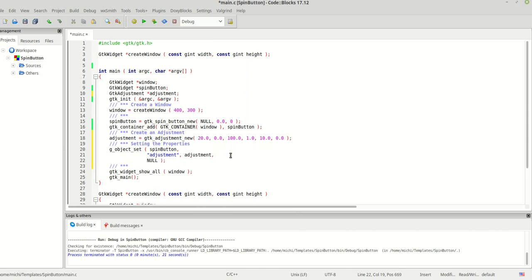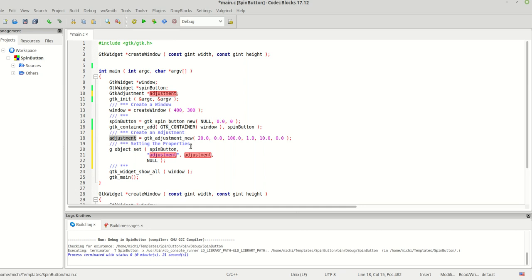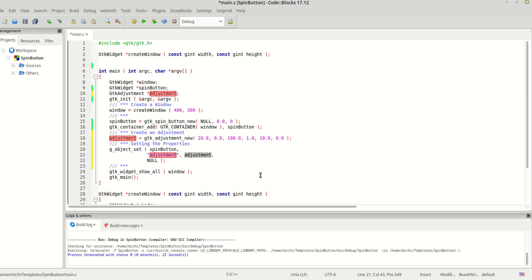Just to be clear: we created an adjustment with value=20, lower=0, upper=100, step_increment=1, page_increment=10, and page_size=0. After creating this adjustment, we are setting the first property on our spin button using g_object_set(), applying the 'adjustment' property with the adjustment we just created. Let's run the program now.